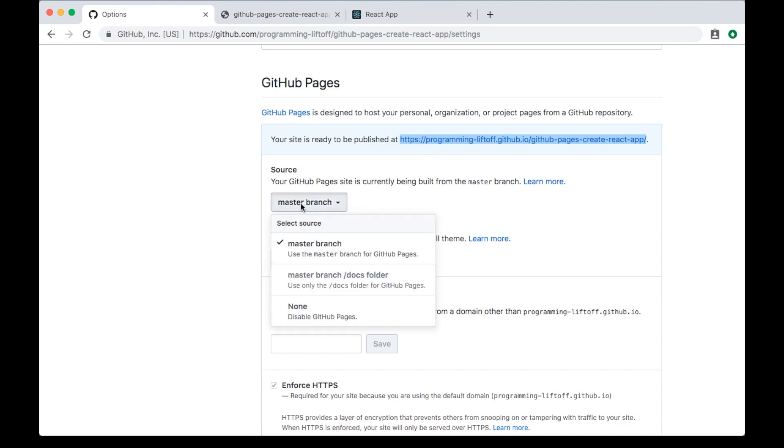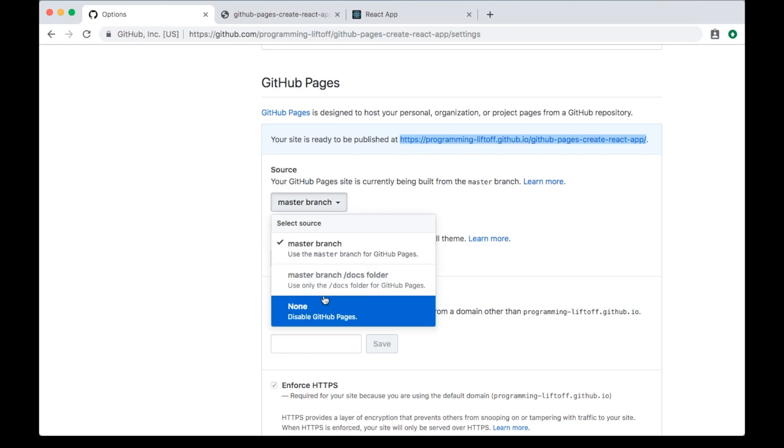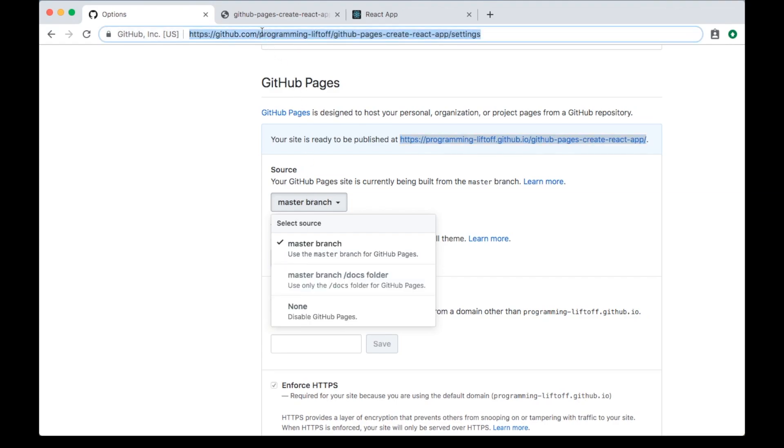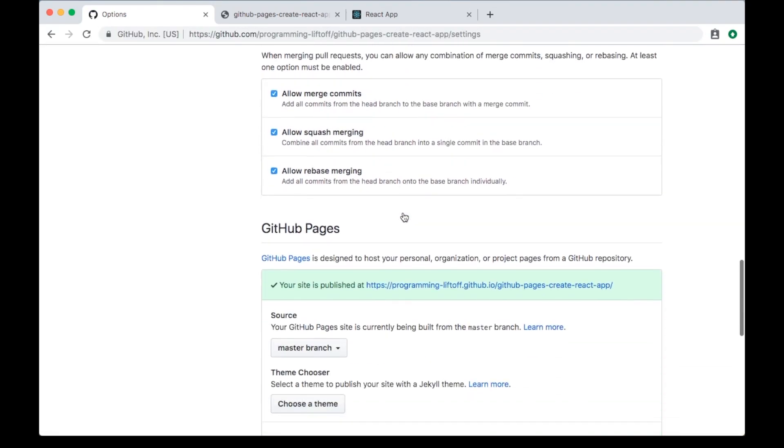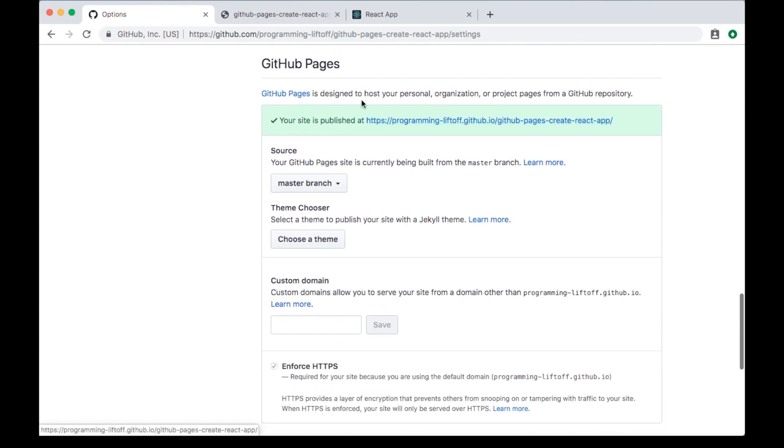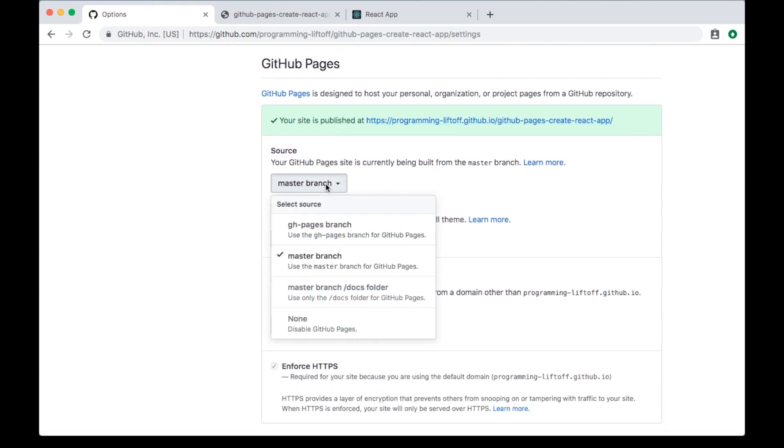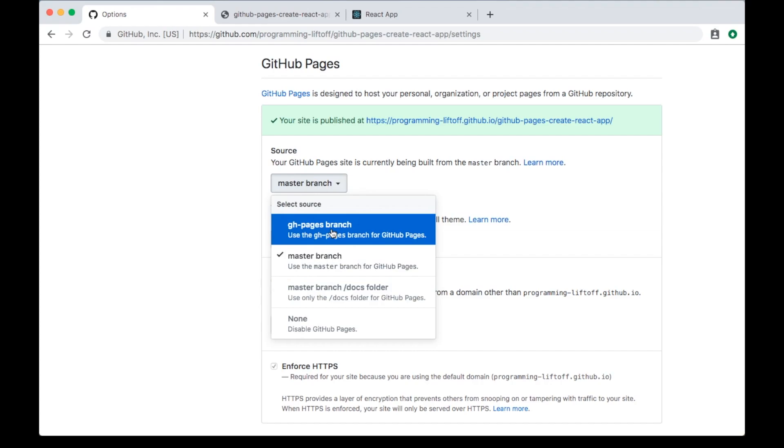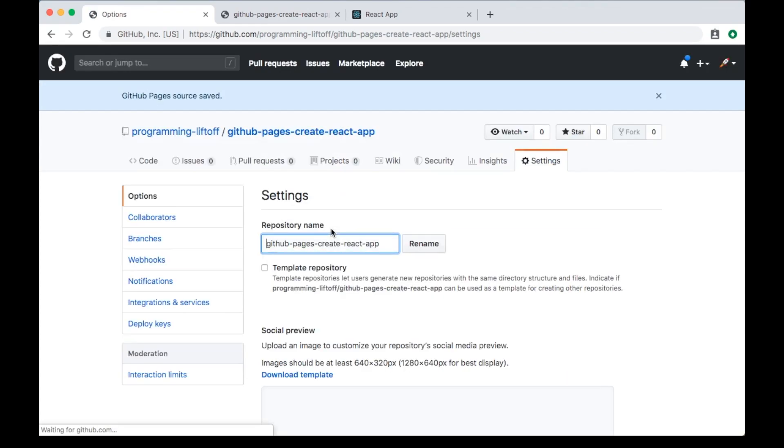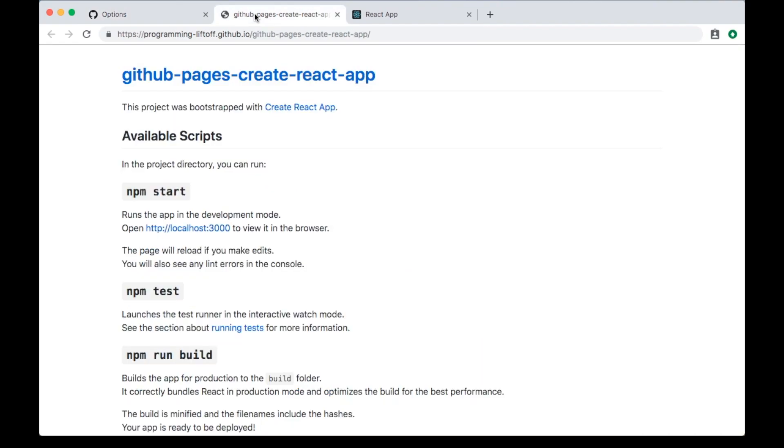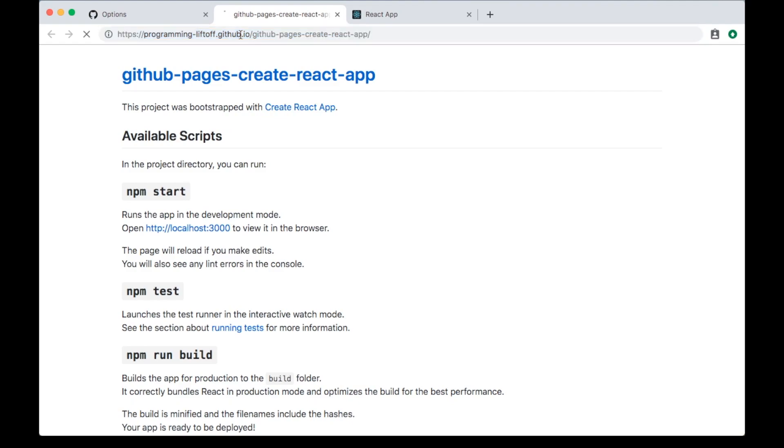Now that we've deployed, we have a gh-pages branch. To see that, refresh this page and scroll back to the GitHub Pages section. Change the source from the master branch to our GitHub Pages branch. Once that's done, you can go to your website. It'll take a couple minutes, so you can just refresh the page and wait a minute or two for your website to be published.